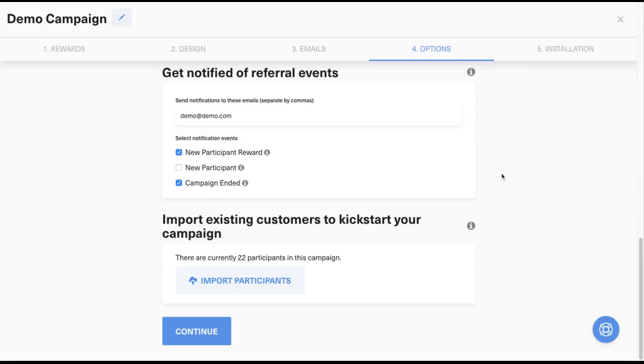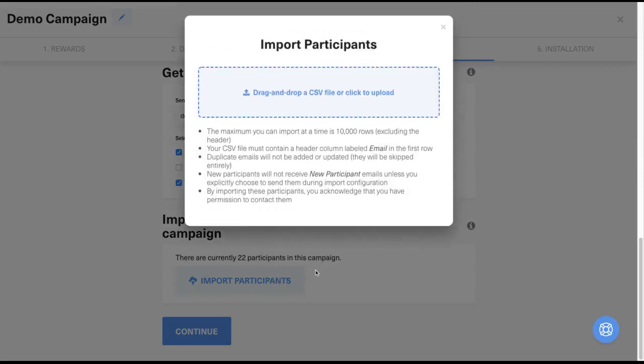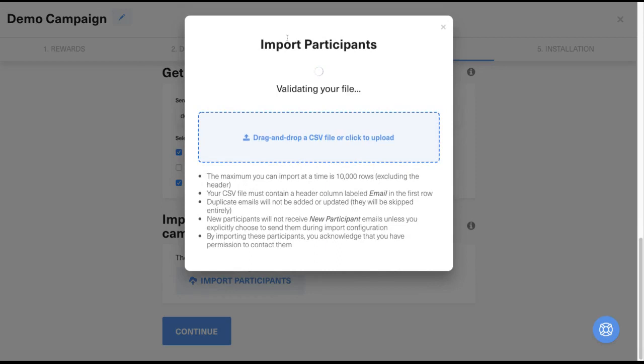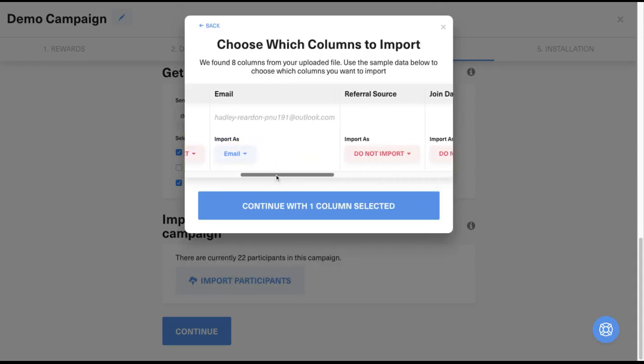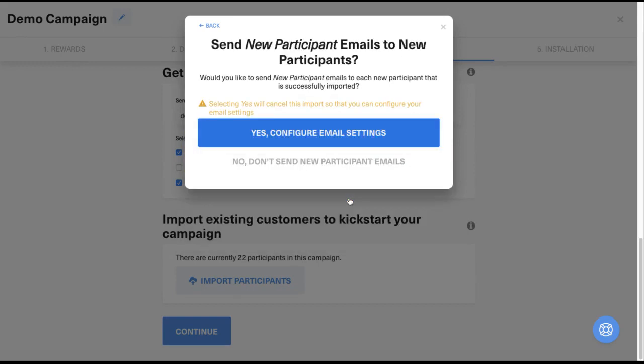In the campaign editor option step, when you upload a CSV file, that will generate unique referral links for each person in that list. You can optionally send out new participant welcome emails. And any automations you have set up will also be triggered upon import completion.